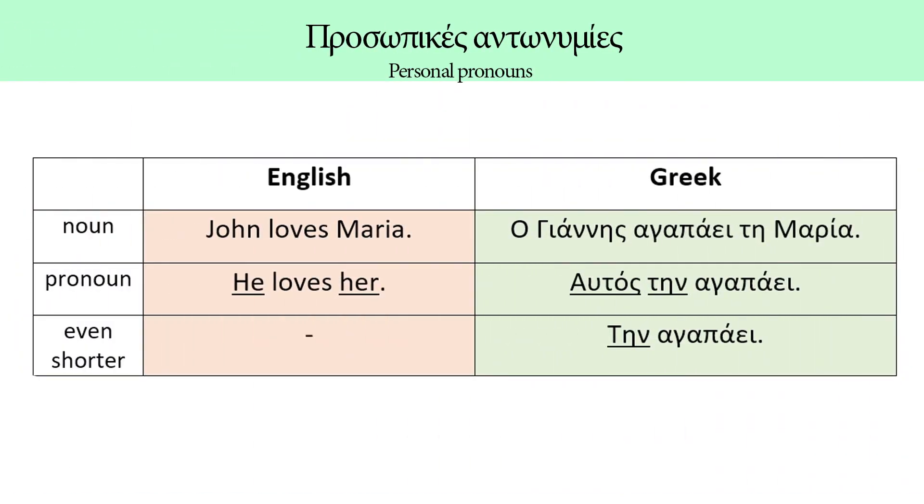The personal pronouns in most languages are words that can replace nouns. Let's see an example. John loves Maria. In Greek, ο Γιάννης αγαπάει τη Μαρία. We have two nouns that we can replace with a personal pronoun: John and Maria.